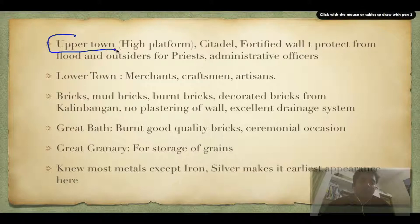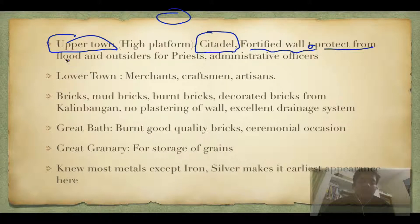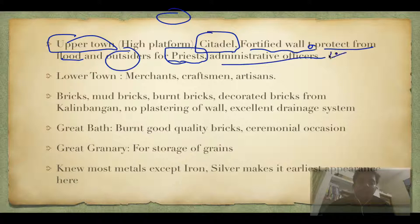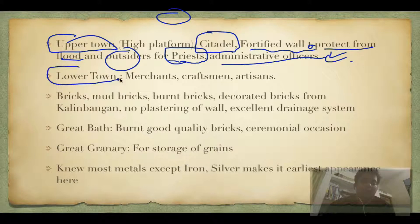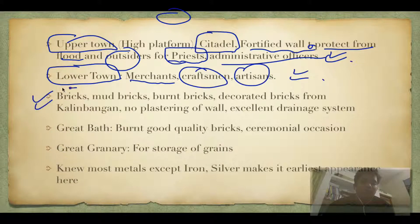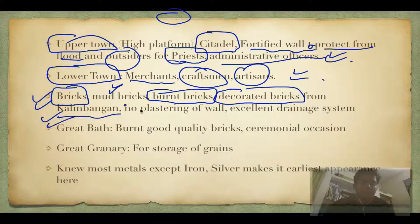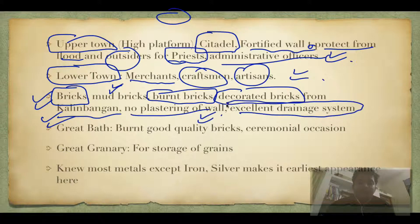The city was divided into an upper town, called the Citadel — a fortified walled area protecting against floods and outsiders, meant only for priests and administrative officers. The lower town was for merchants, craftsmen, and artisans. Houses were made of bricks of three qualities: mud bricks were cheapest, burnt bricks were the best quality, and decorated bricks are found only from Kalibanga. No plastering of walls was done at that time.